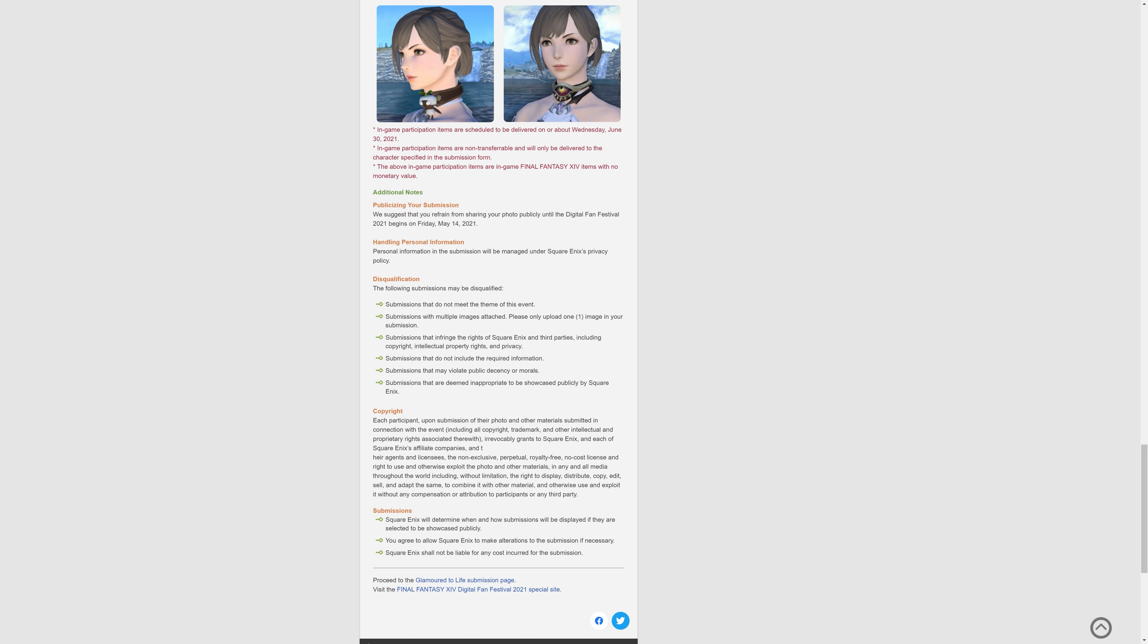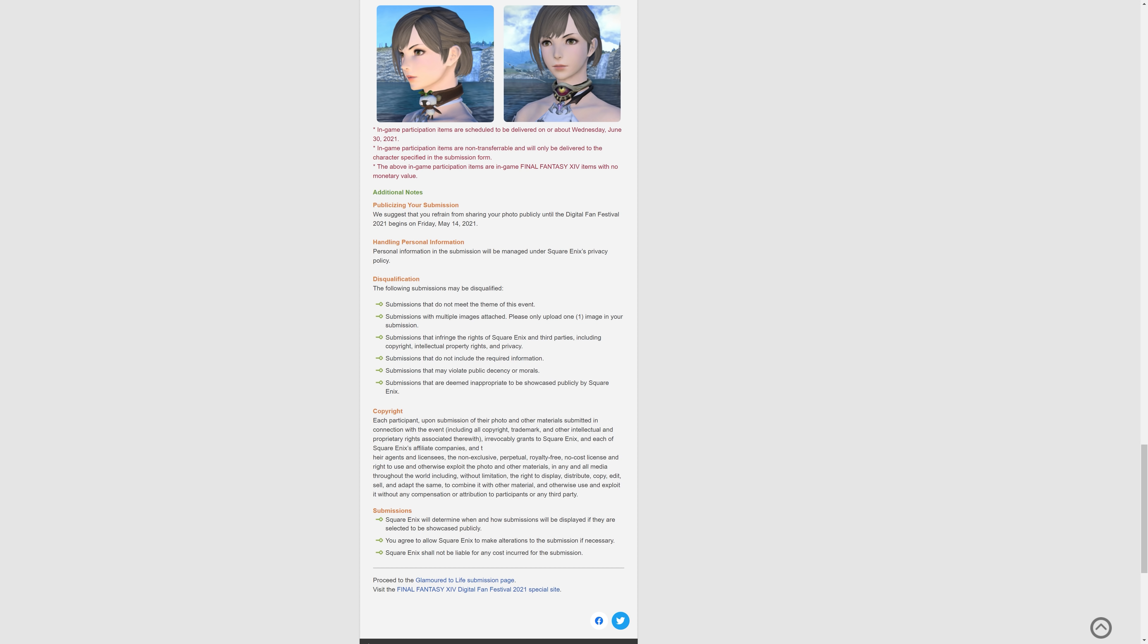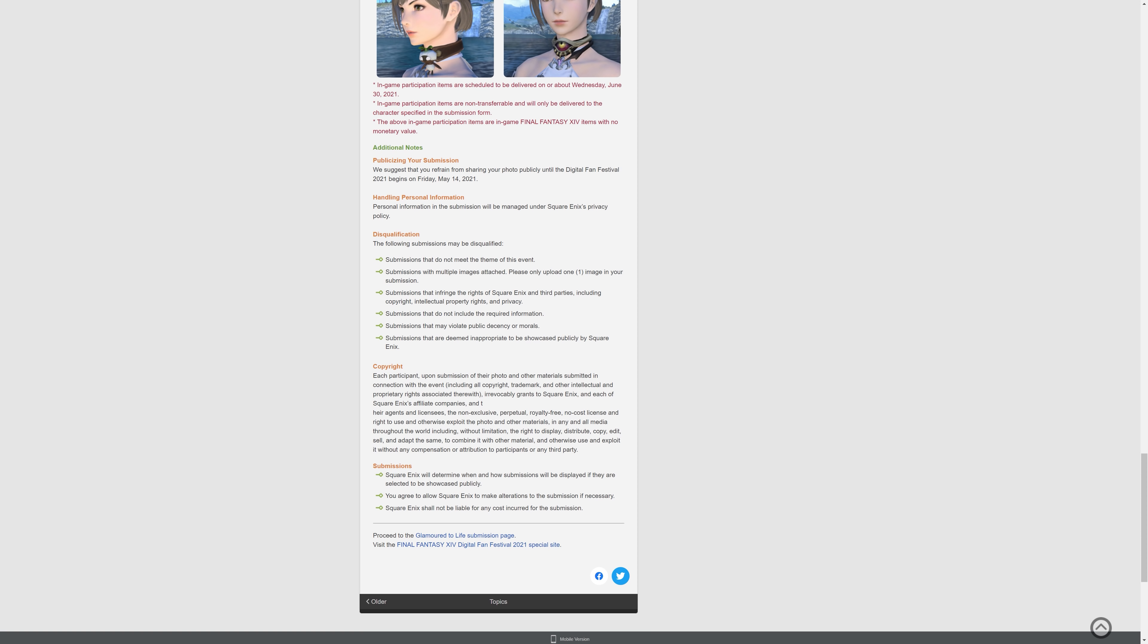And obviously, make sure you're not violating anyone's copyright stuff, and the disqualification information is here. So make sure you're not infringing on anyone or anything, and no public decency and stuff like that, no morals, stuff like that, basically.